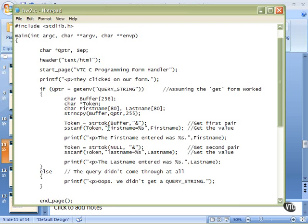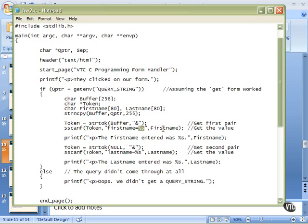When you find first name equals, right after the equal sign, there will be a string. So I tell it to grab the string, percent s. And then it will put that data that it finds after the equals into first name.